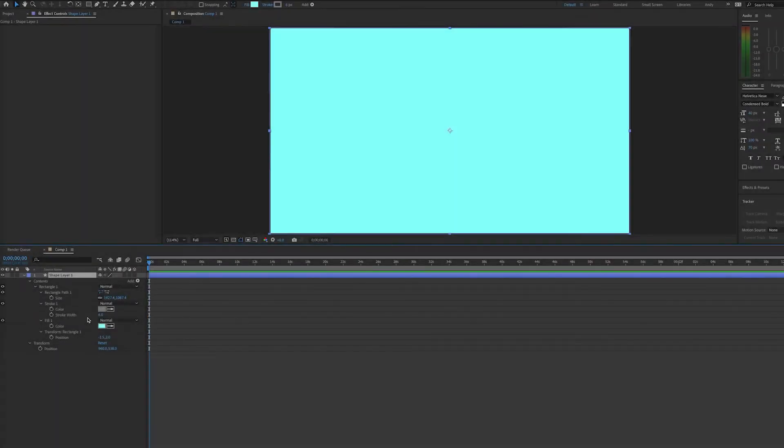Hello, this is Andy Ford from Andy Ford Video, and we're going to use the random expression to change the colors of our background shape layer.